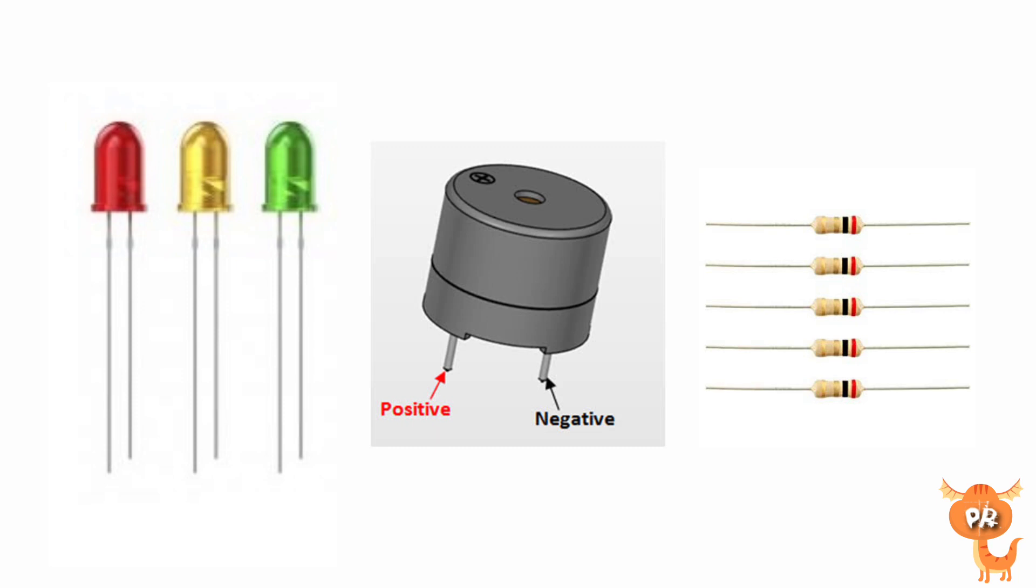It will start to turn on the first LED, then the second LED, and the third LED. Then after the three LEDs are on, the first LED will turn off, then the second LED, and also the third LED.